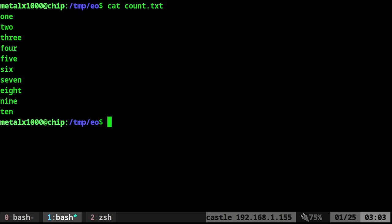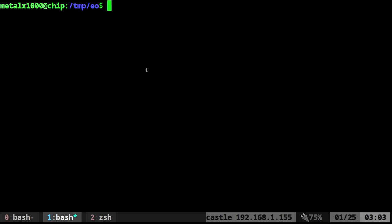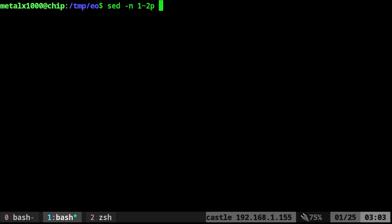We want to get the even and odd line numbers from that file. We're going to use sed: sed -n 1-2p.